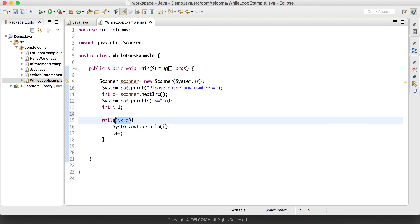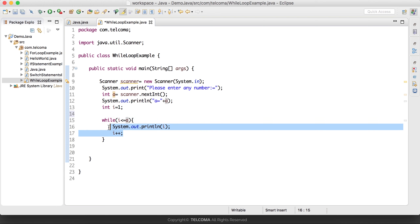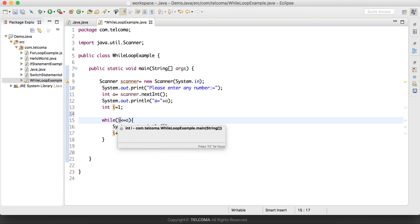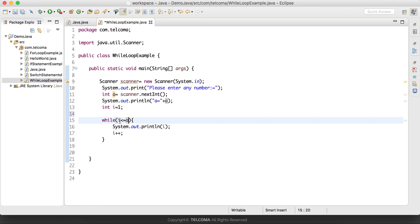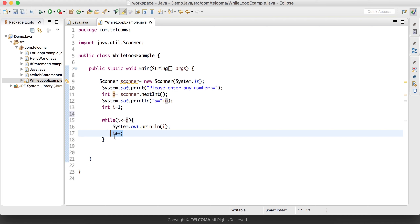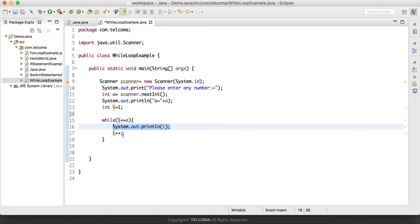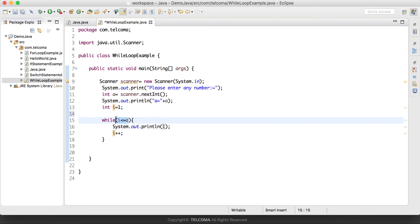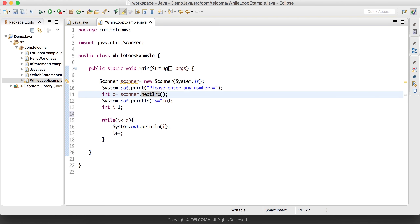Then we have another variable i = 1, and the while loop syntax: 'while' is the keyword, and inside the parentheses we pass a condition. The loop executes unless the condition becomes false. Our condition is i <= a. Initially i is 1 and a is 10, so 1 < 10 is true — it displays 1, then i++ makes i = 2. This continues until i becomes 11: 11 is not less than or equal to 10, so the condition is false and the loop exits.